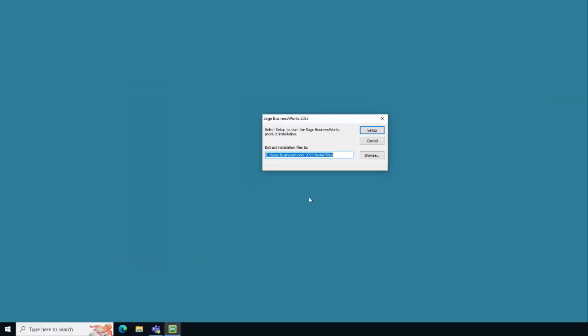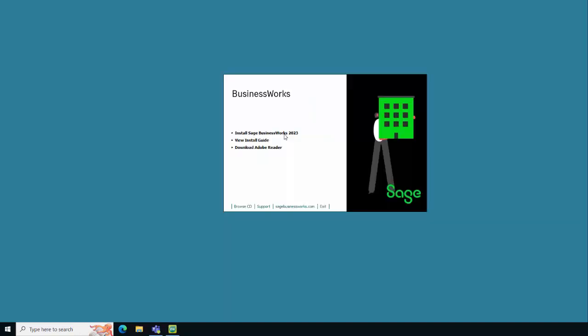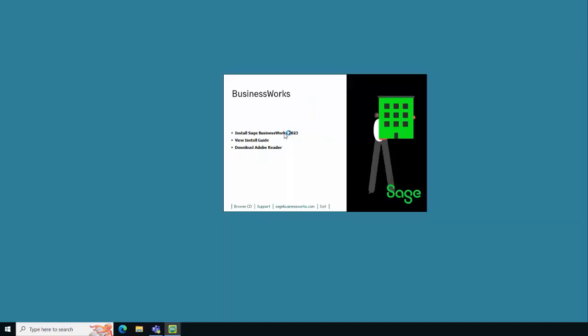Accept the default location for the extraction of the Sage BusinessWorks install files and click Setup. Click Install Sage BusinessWorks.